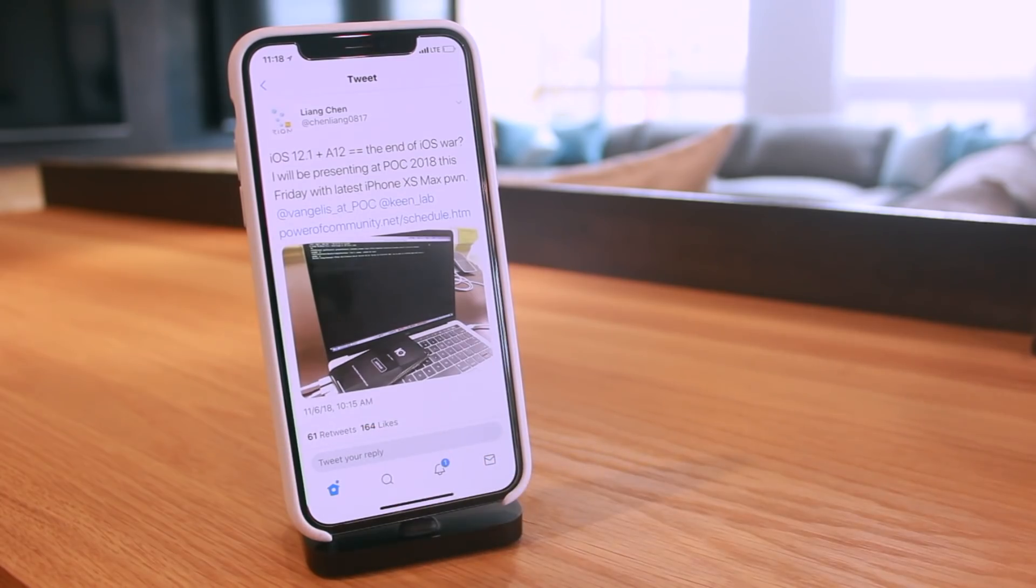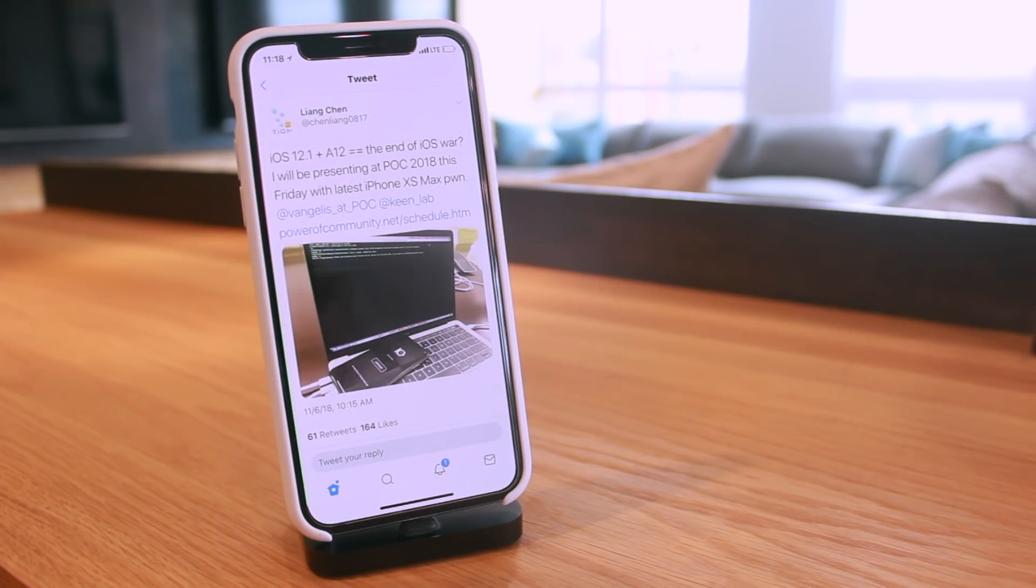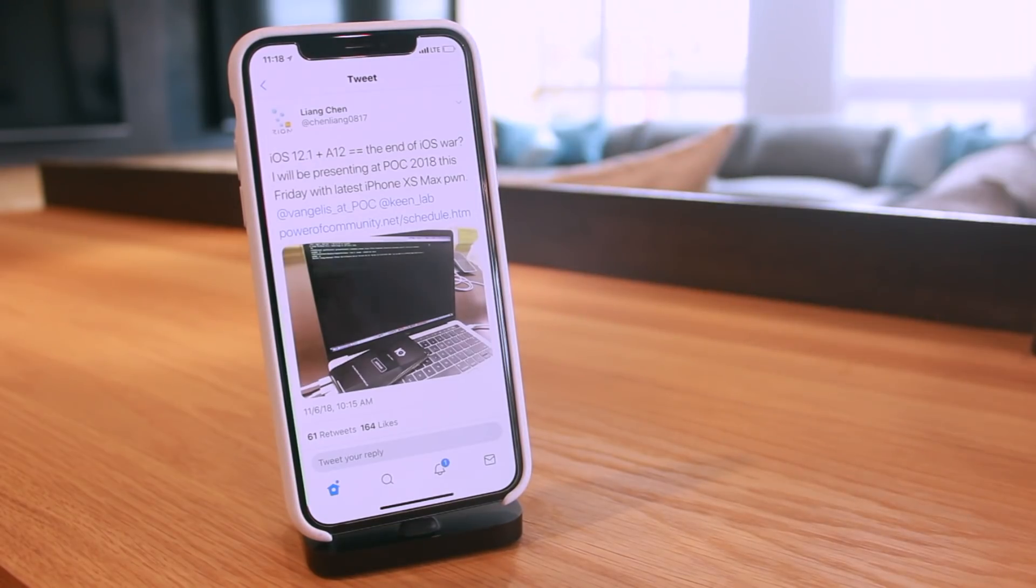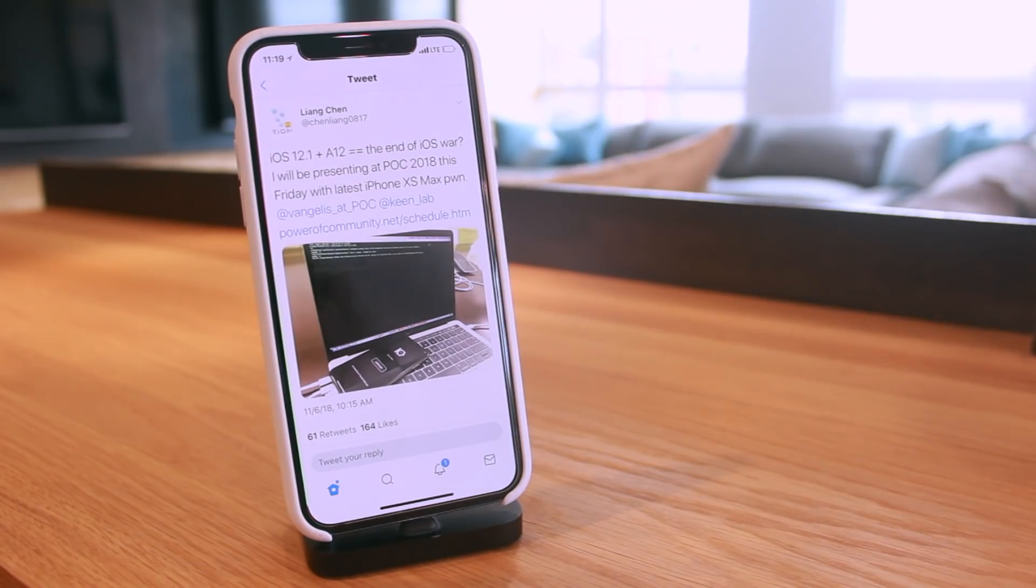This came right at 10:15 in the morning today, right after I published my latest video on the iOS 12.1 jailbreak bounty. Anyway guys, super incredible news about iOS 12.1 jailbreaks today. I'm very excited to see their presentation on this.